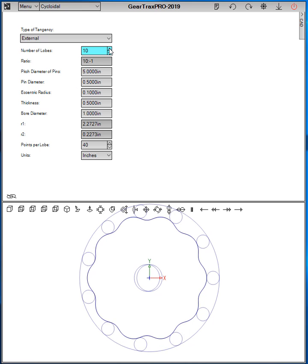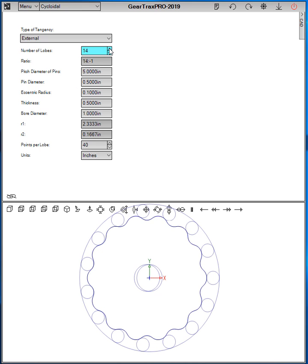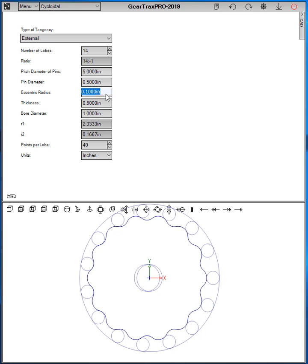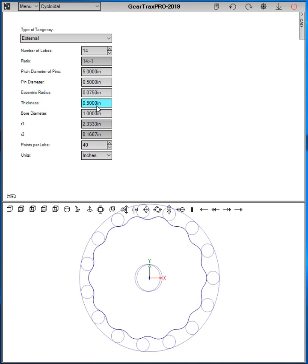Change the number of lobes, select the pin diameter or the diameter of the pins, the eccentric radius, the thickness that it's going to be drawn at, and the bore diameter.